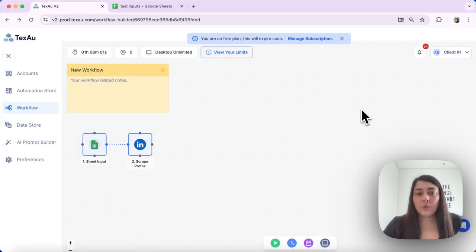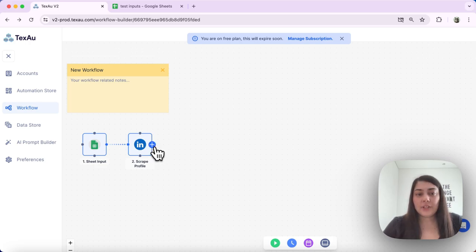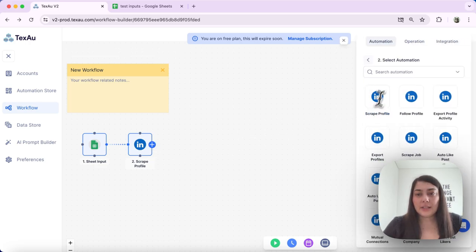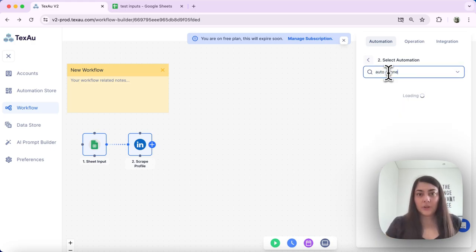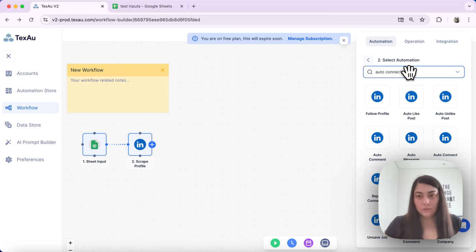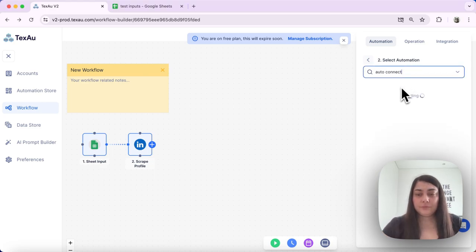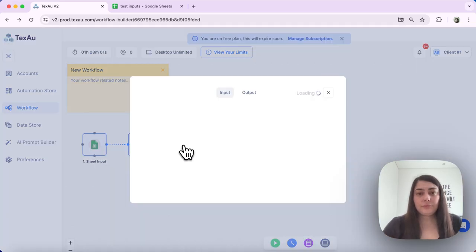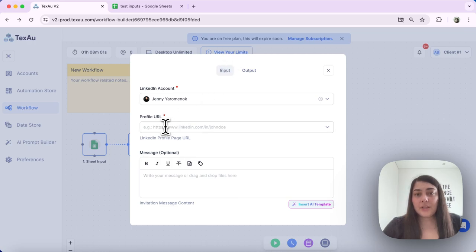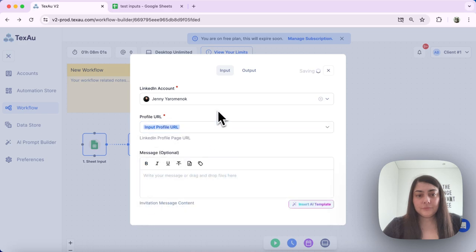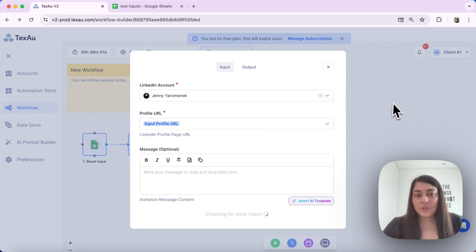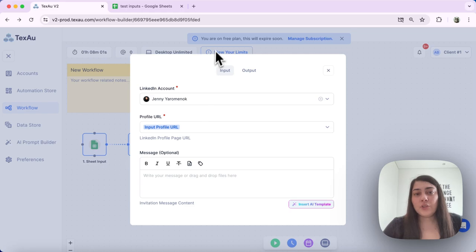This node is set up and finally we need to set up the last node which is LinkedIn Auto Connect. Let's go ahead and select that. I will search for it. Double-click to set it up. Here select the LinkedIn profile URL and you can insert a message if you would like to. This node will use the URLs from your Google Sheet to auto connect with LinkedIn profiles.